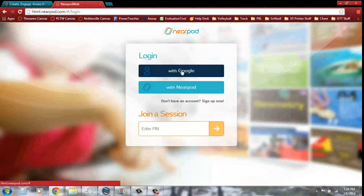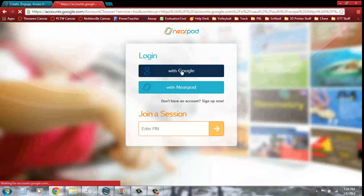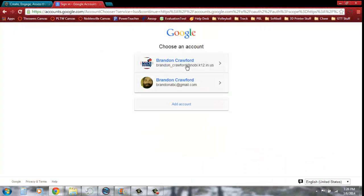We want to log in with our Google accounts, our teacher's email accounts. If you're already logged into your email, it'll pop up and show it here. You can go ahead and log in. If not, you'll just sign in with your full email address and technology password.